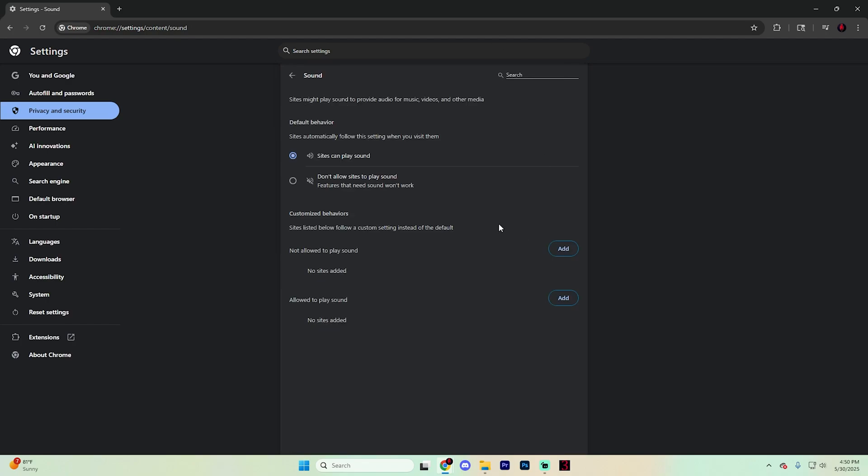You're going to want to make sure that sound is allowed for all sites and check that you haven't accidentally blocked a specific website. If you blocked a specific website, it would be right in here and you can also add specific websites. If you do make changes to this page, refresh the tab and see if that resolved the issue.